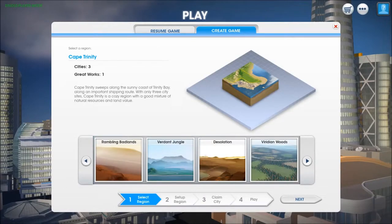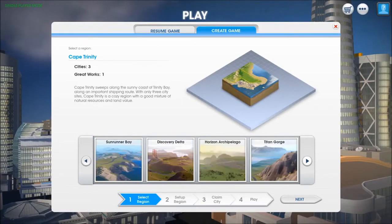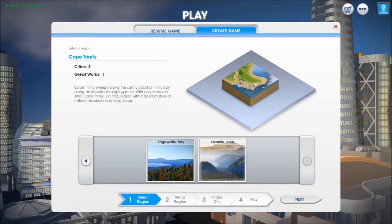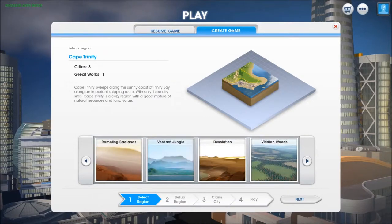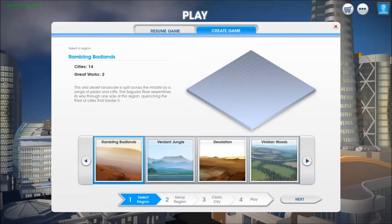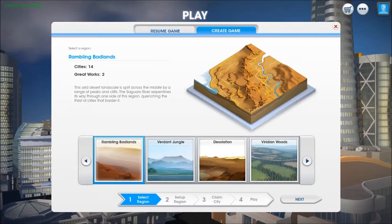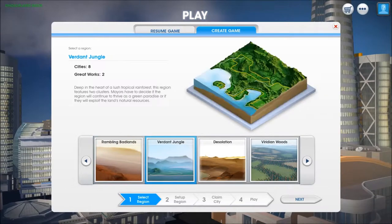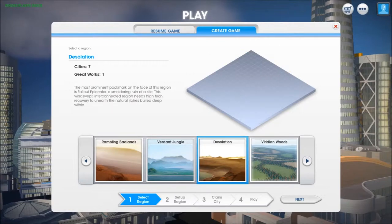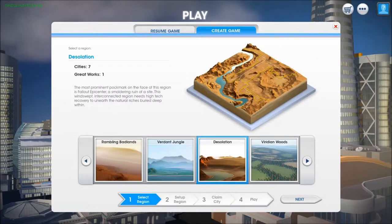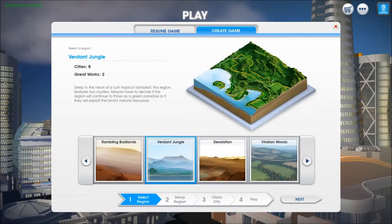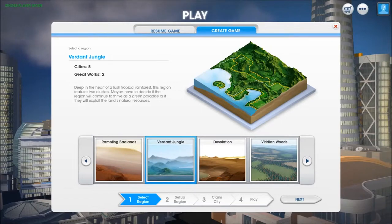Last time we played, we did, I believe it was Titan Gorge. There's been quite a few new cities added, like the Rambling Badlands, which kind of looks like the Grand Canyon, Verdant Jungle, Desolation. I want something a little bit greener, about the right size of cities. Alright, let's jump into Verdant Jungle.